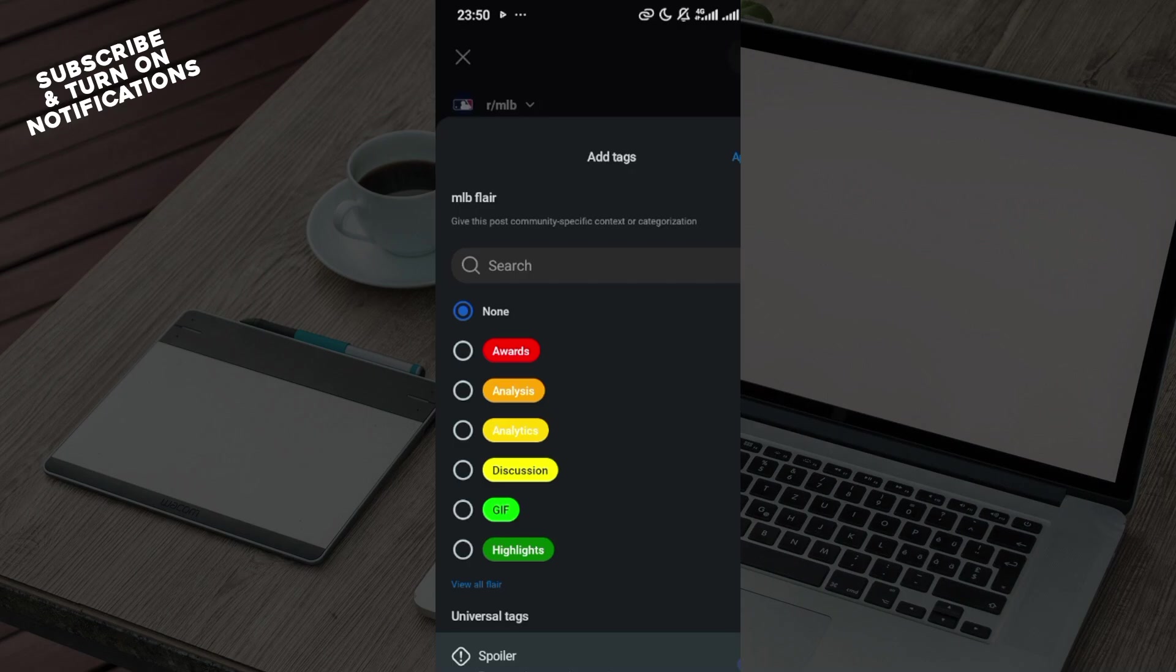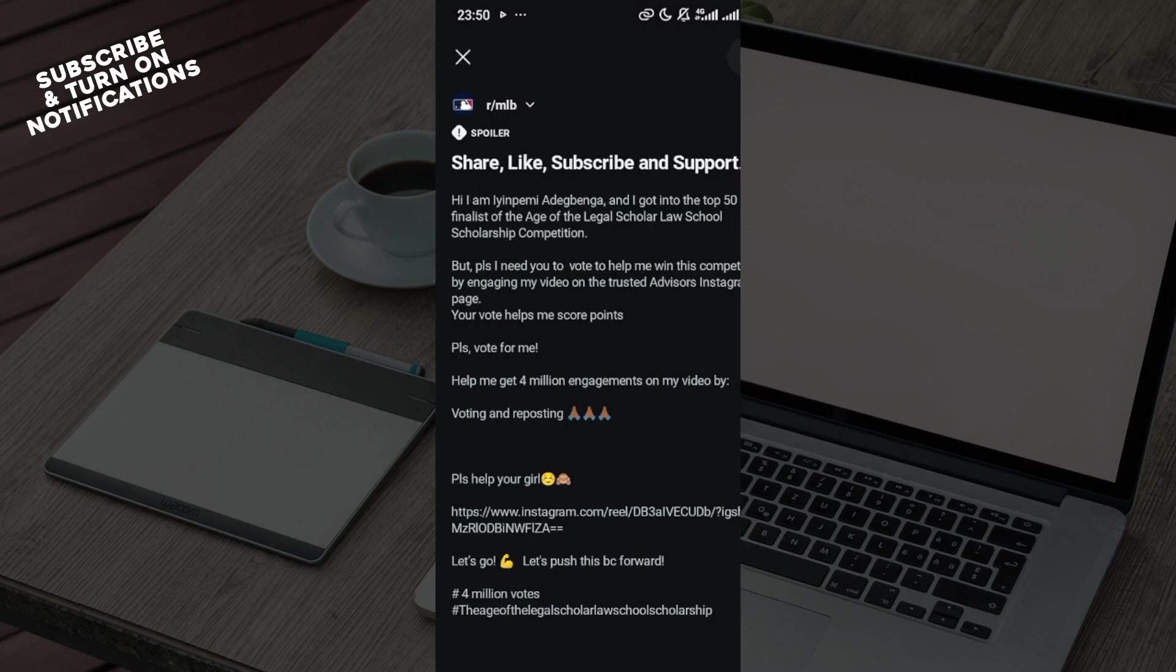Then move to the top right corner and click on apply. Once the spoiler is added, you can now go ahead, click on the post icon, and then your post would be made together...